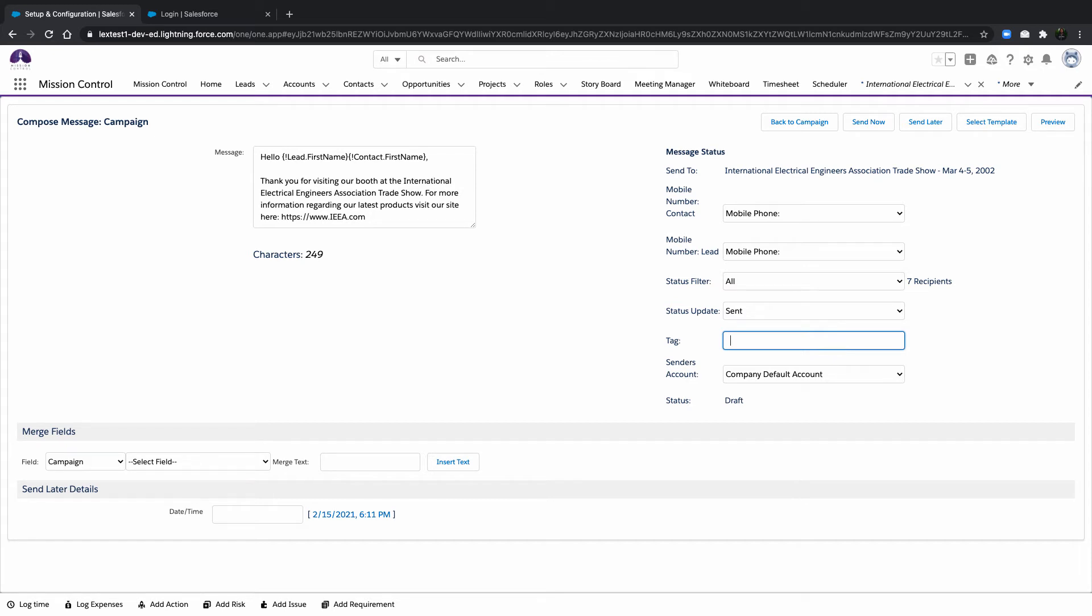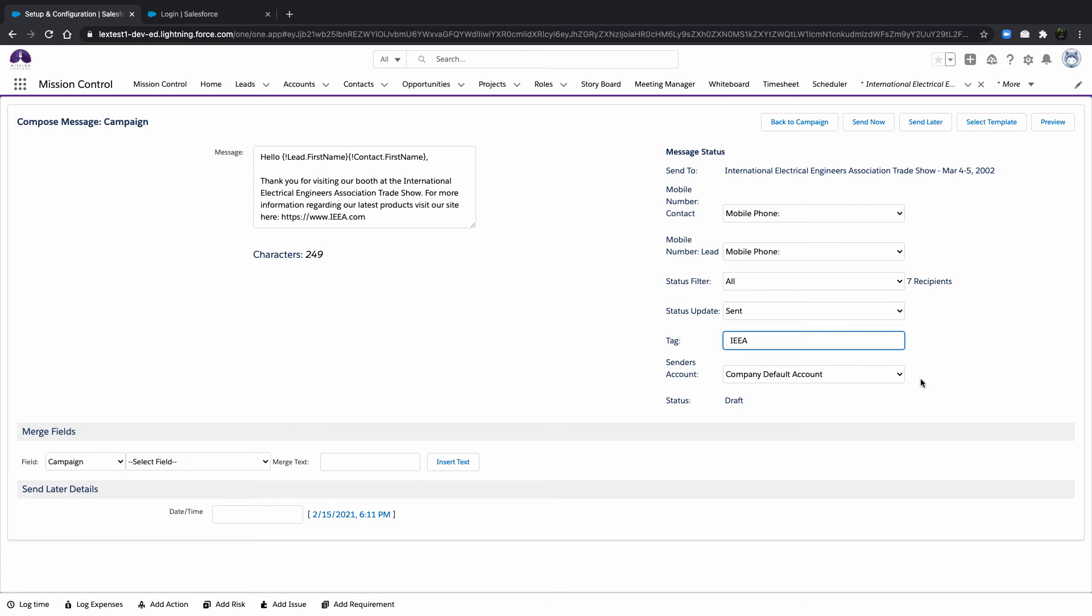You can add a value in the Tag field. This will tag each task record with the value. Any inbound responses will contain the same tag value. This will enable you to run a report of task records containing the specific value, which will easily identify who has sent the specific outbound message and who has responded.